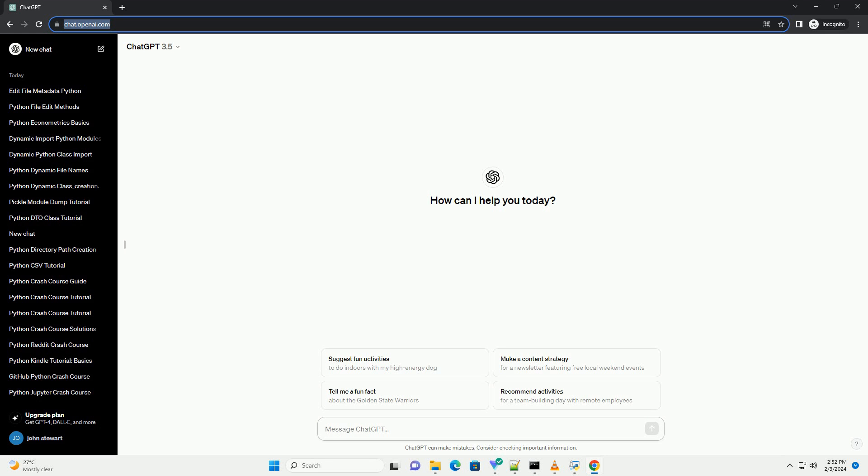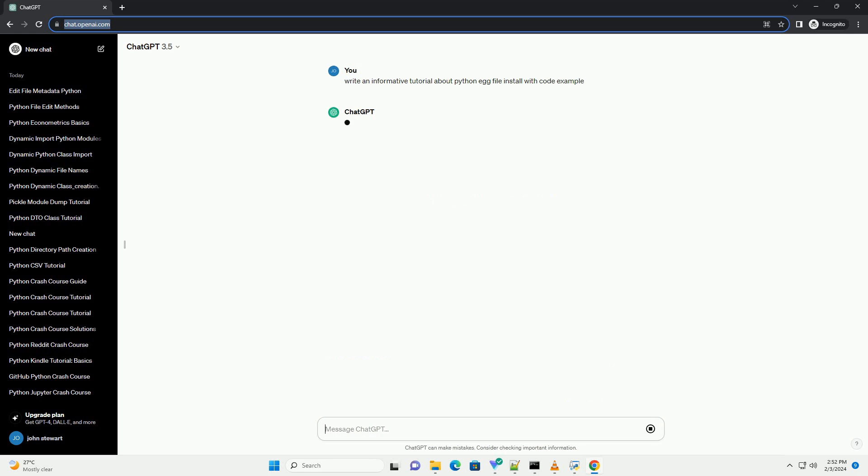In this tutorial, we will explore Python egg files and learn how to install them using the easy_install tool.